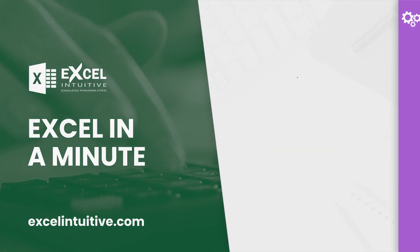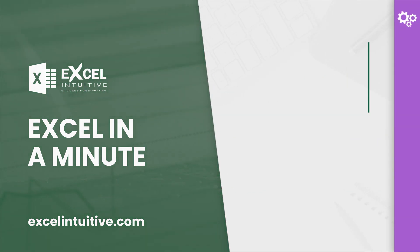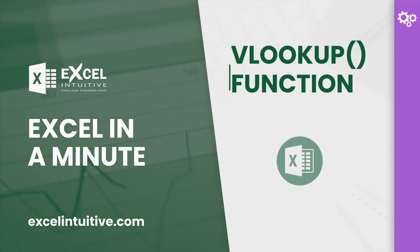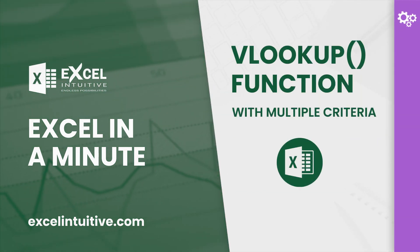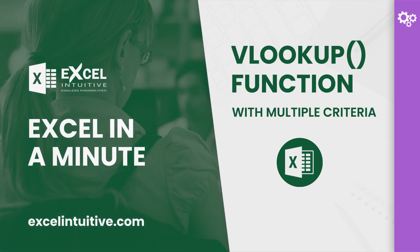In a minute. VLOOKUP is indeed a powerful function in Excel. However, there are certain important features that don't come with the function.